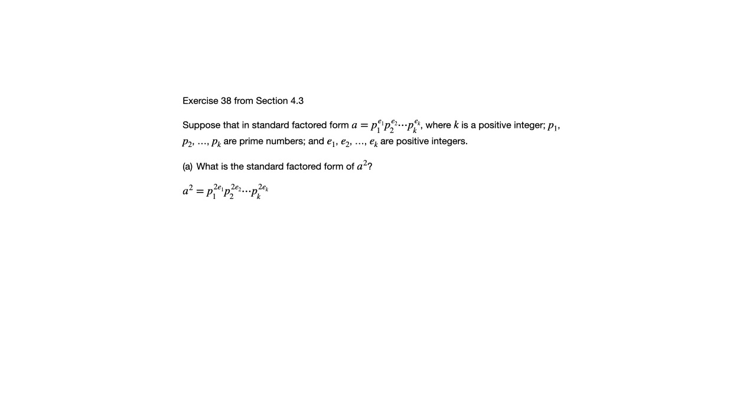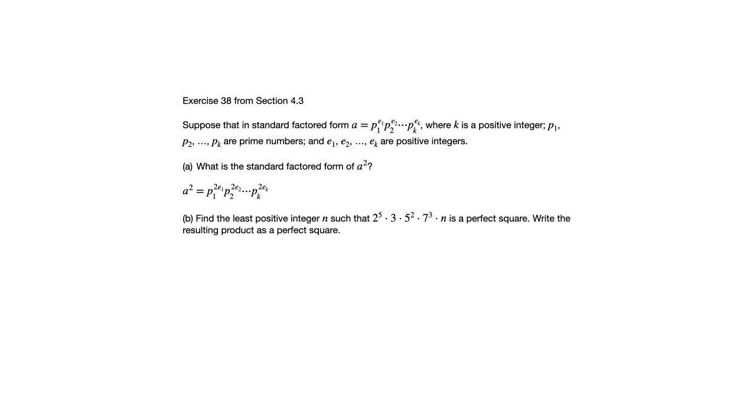We're going to keep that in mind because that's going to help us do part b here. Find the least positive integer n such that 2 to the 5th times 3 times 5 squared times 7 to the 3rd times n is a perfect square. Write the resulting product as a perfect square. So upon first seeing this, you might think, how on earth am I going to figure out what the n is that they're looking for?